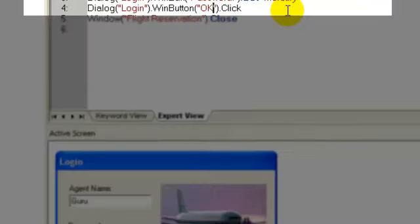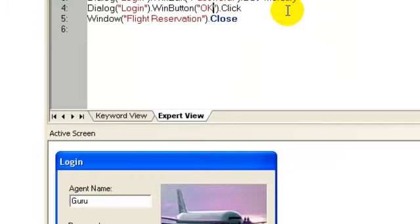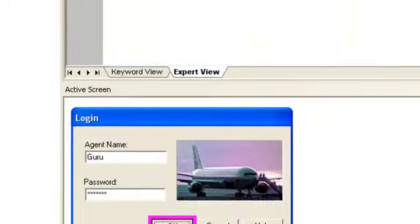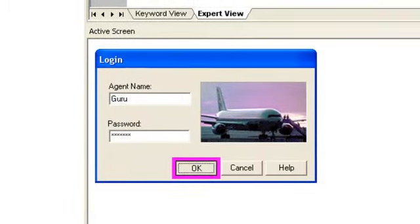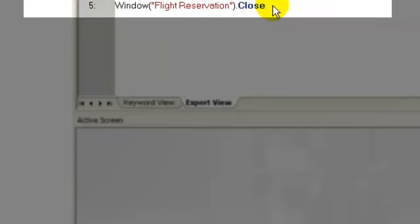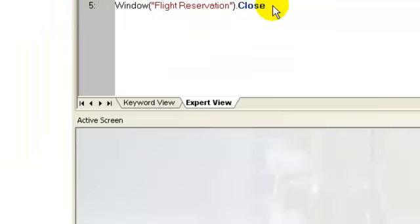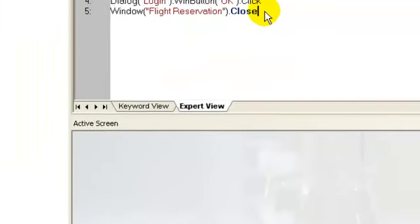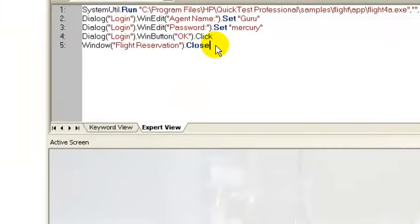Next step is clicking the OK button as shown in the active screen. Next step is closing the application after successful logon. So, the 5 steps mentioned in our test script are recorded in QTP.